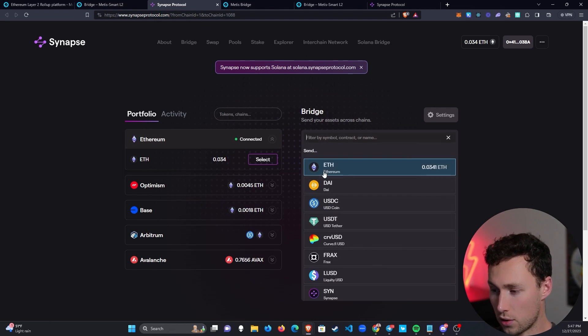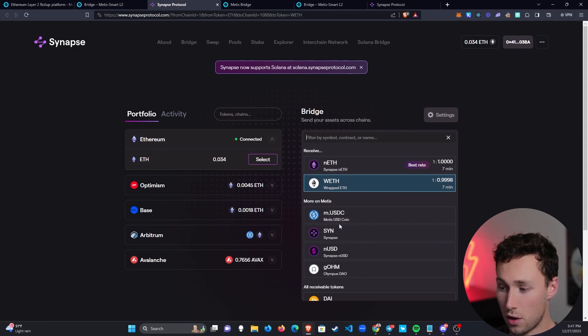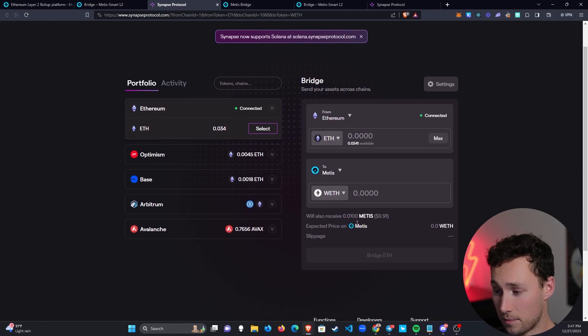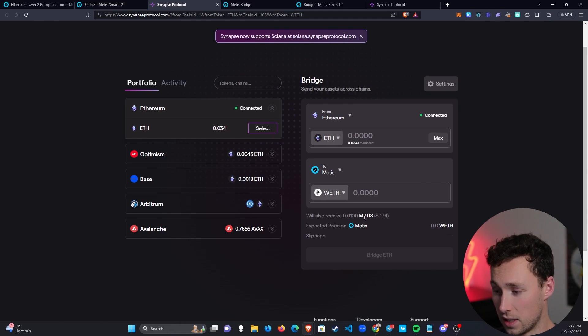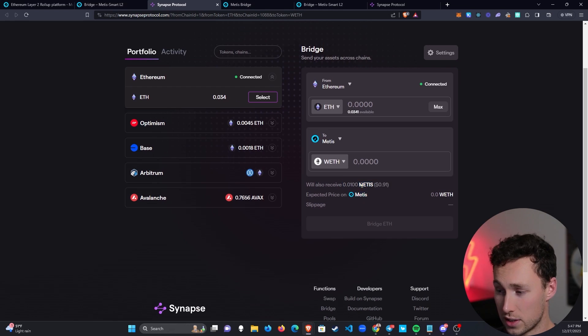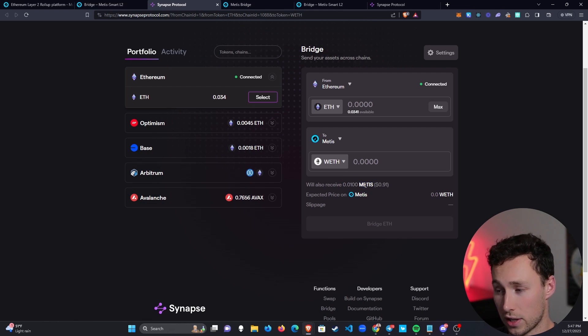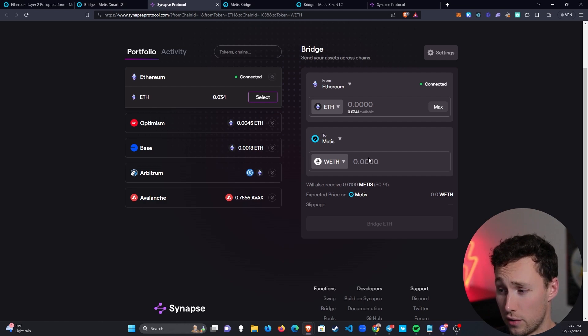The token that I'm going to send is actually ETH. I'm going to send some ETH over, and note here by default, it wants to convert it to wrapped ETH. That's okay, because what you see here is that you will also receive 0.01 Metis. That's enough to pay for transaction fees, and we're going to be able to convert this ETH to whatever we want, including other Metis tokens, once we bridge it over.